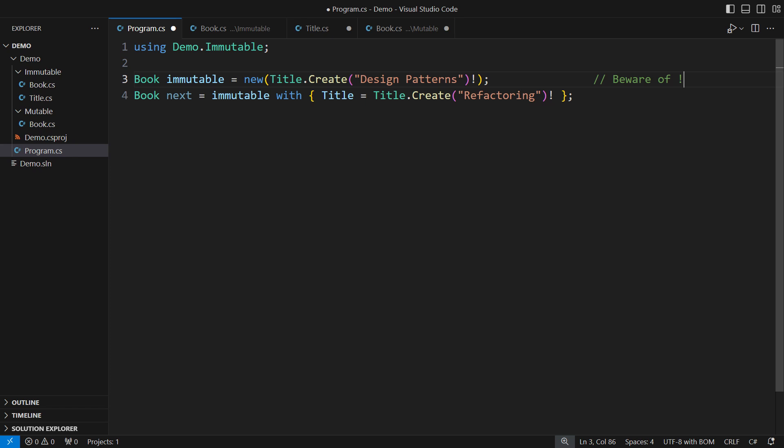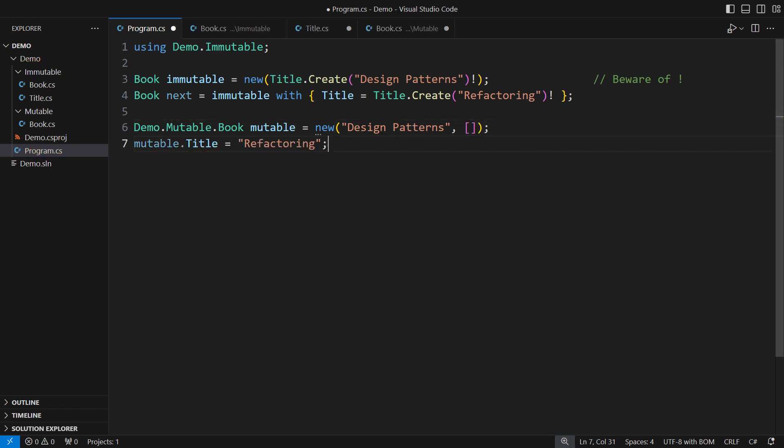Working with immutable objects substantially differs from what we would do in mutable design. Here I'm setting the new title in place. How could that turn into a bug? Tell me.